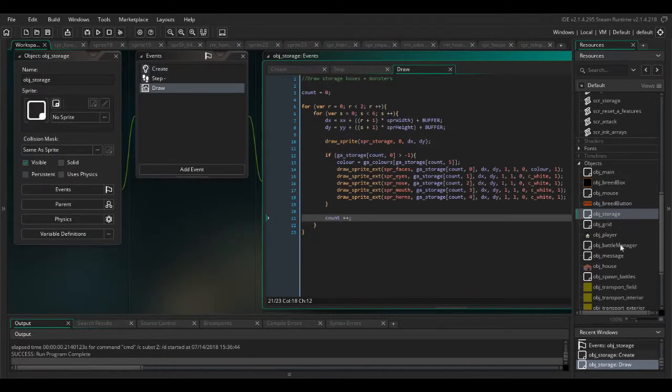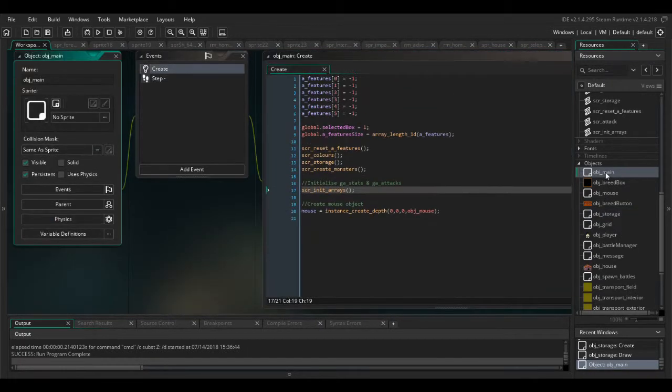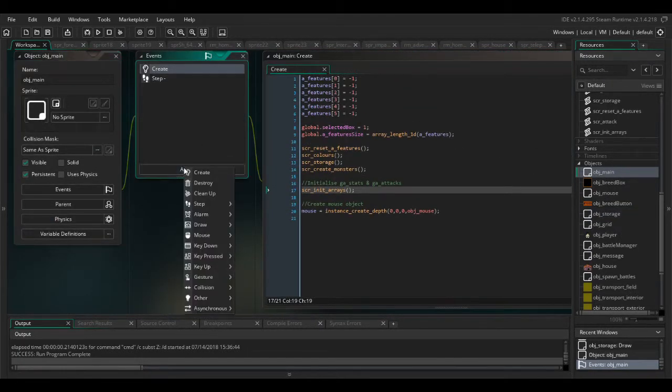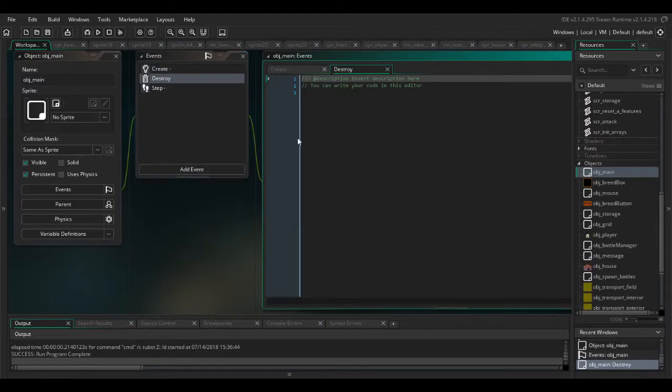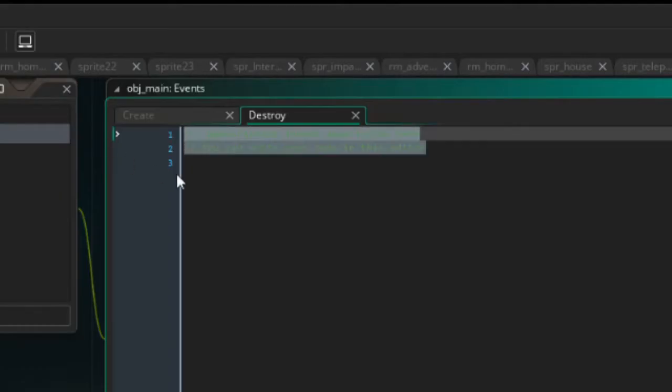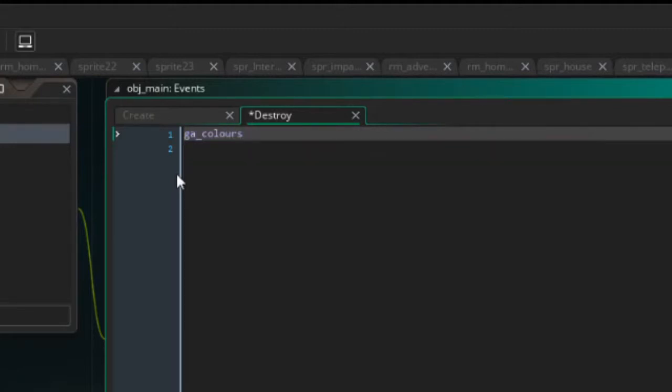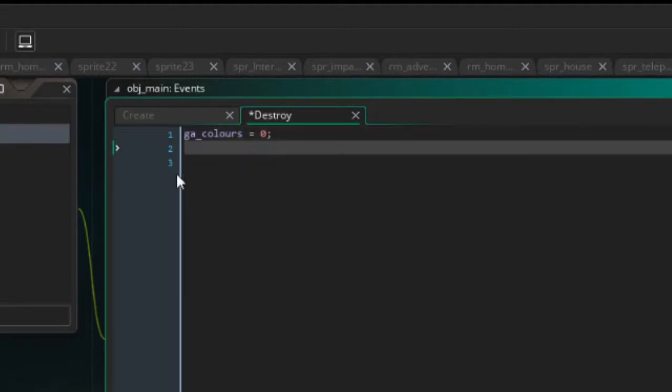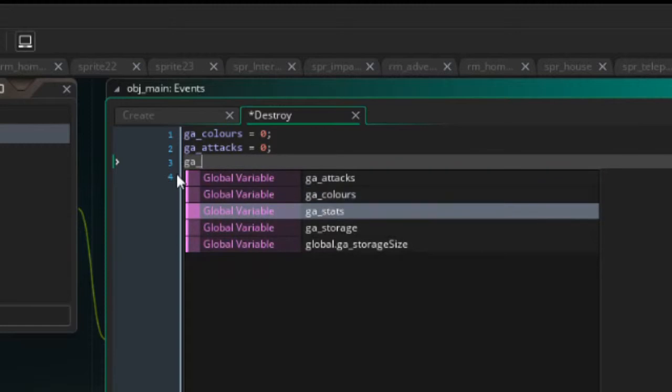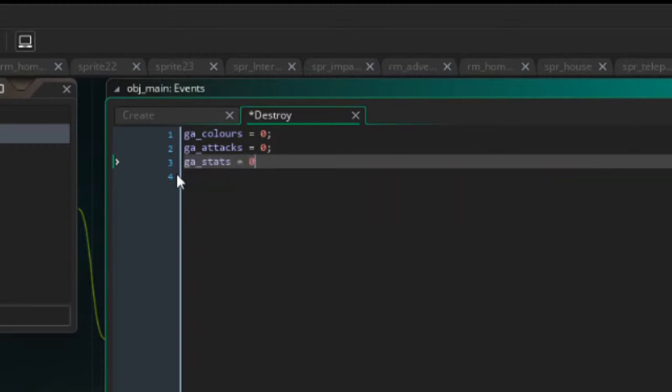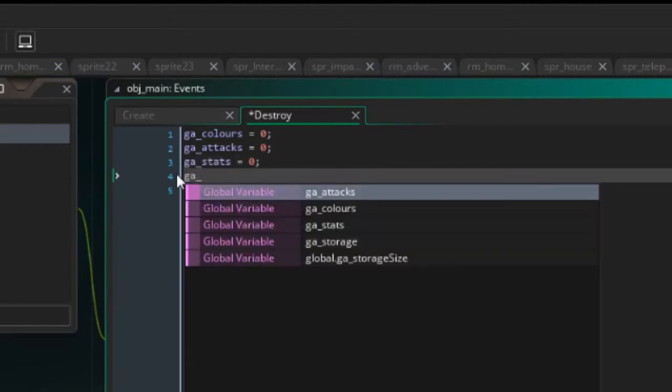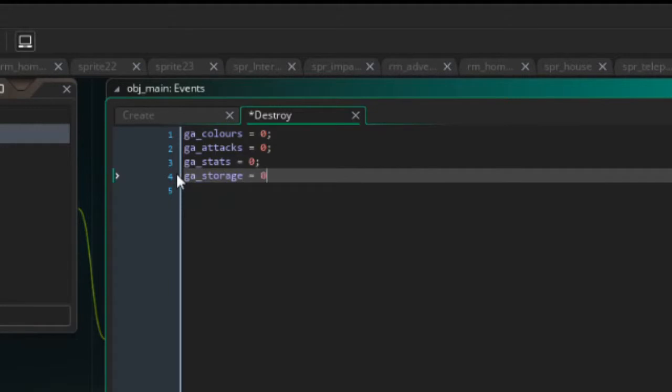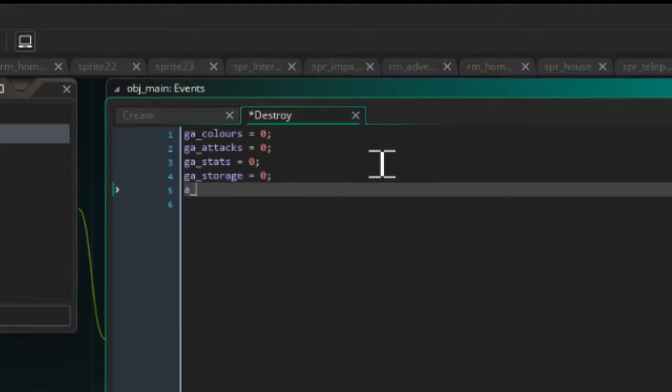One other thing that I really wanted to do is have a new event in obj main. It's going to be the destroy event and we're going to say ga colors equals 0, ga tax equals 0, ga stats equals 0, ga storage equals 0, a features equals 0.